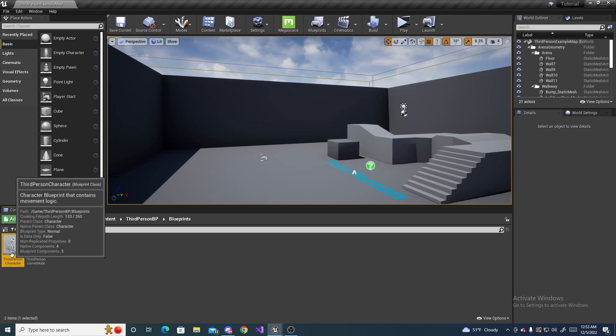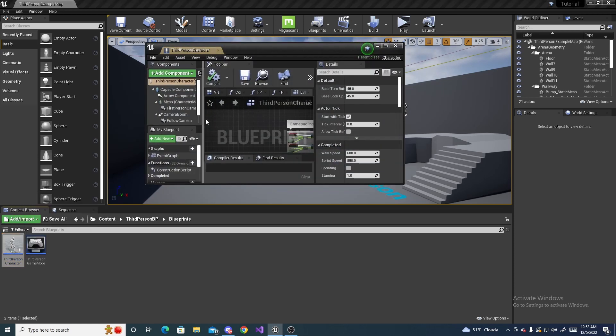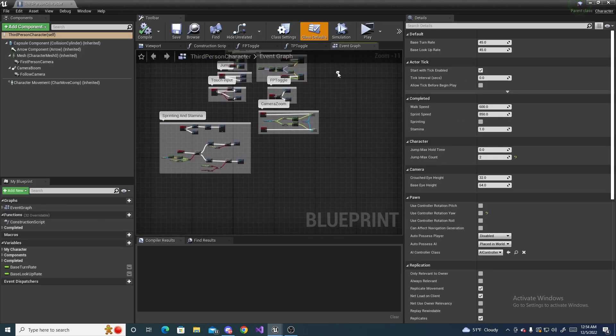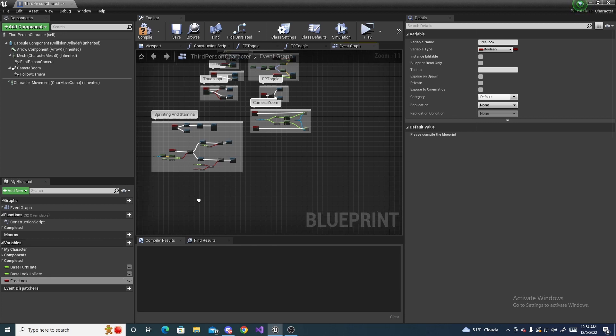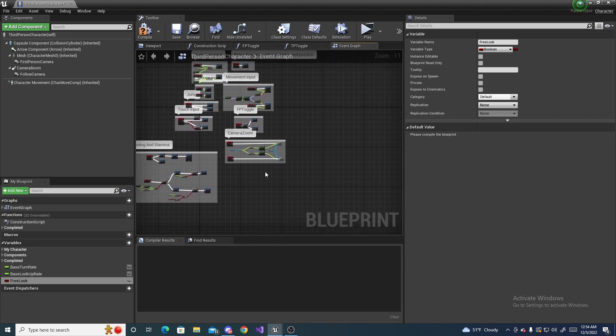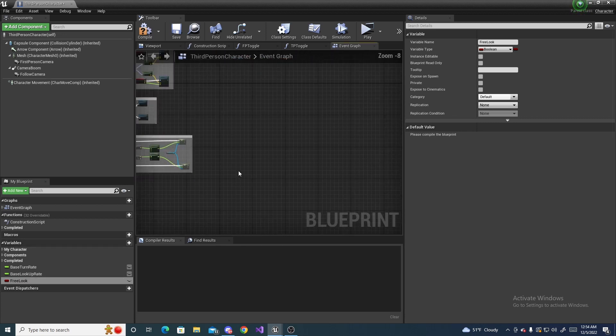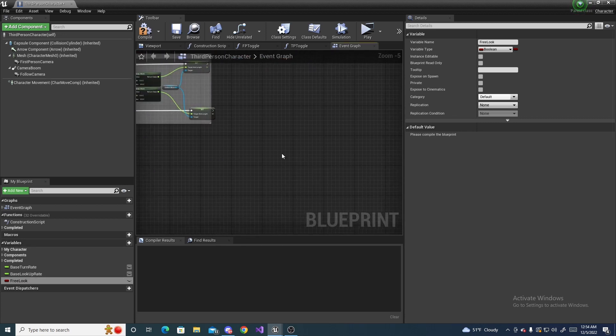Open it up. Inside here we are going to need to add another variable, and this is going to be a boolean and we are going to call it free look.